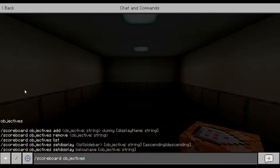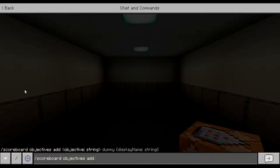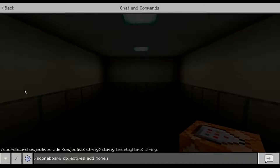Let's say I wanted an objective to show how much money we have. We go to objectives and you can list, add, remove, or set the display. We're going to make a new scoreboard, so we do scoreboard objectives add and then it says string. This is going to be your objective name and this name is hidden — it doesn't show up on the side. This helps you when you want to show colors on the side without typing them out repeatedly. So the objective is going to be called 'money'.